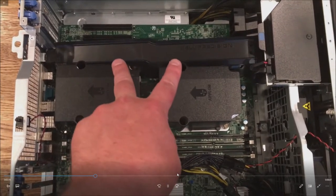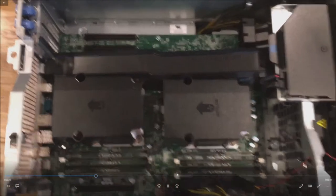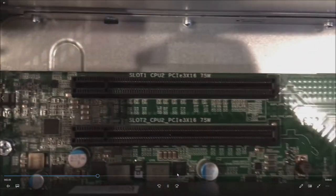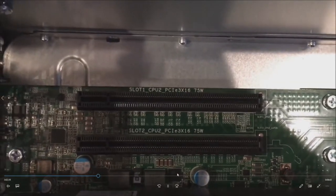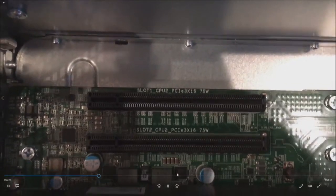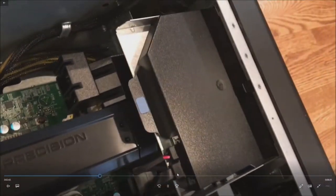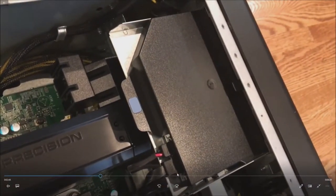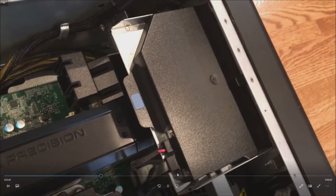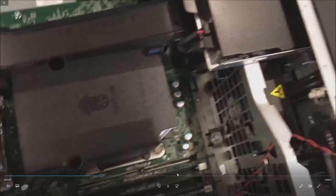There's our two Xeon procs. Here's where our memory slots are. Eight of them are covered. Here's two additional IO slots. You cannot use these slots unless you have two processors installed. There's our optical drive.